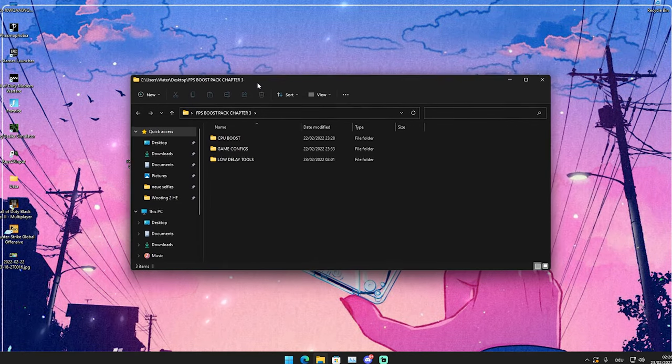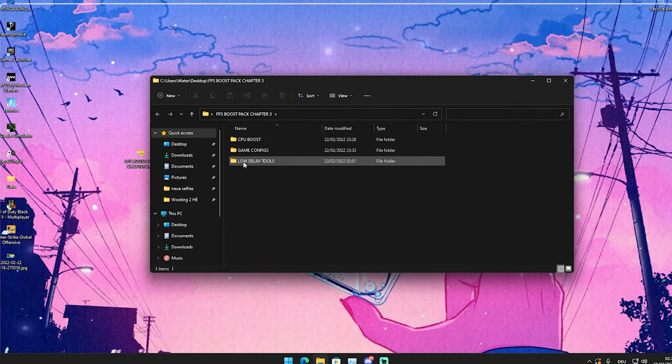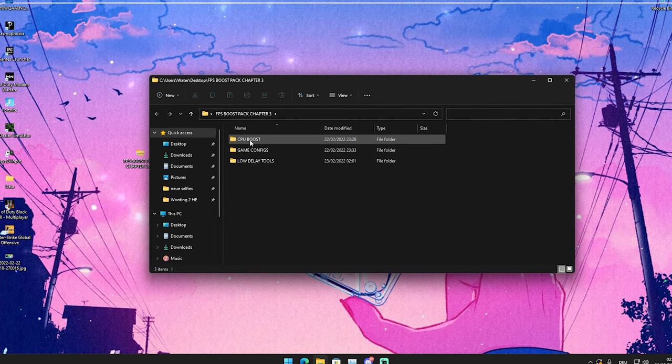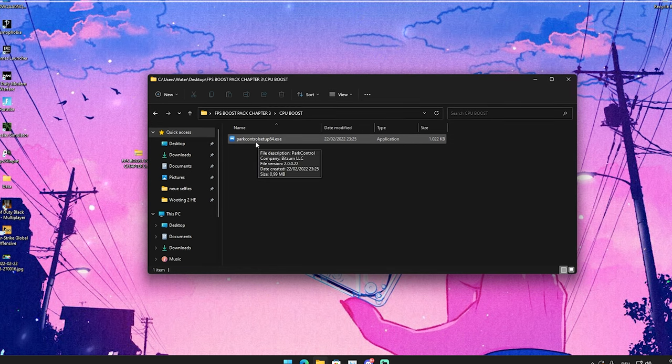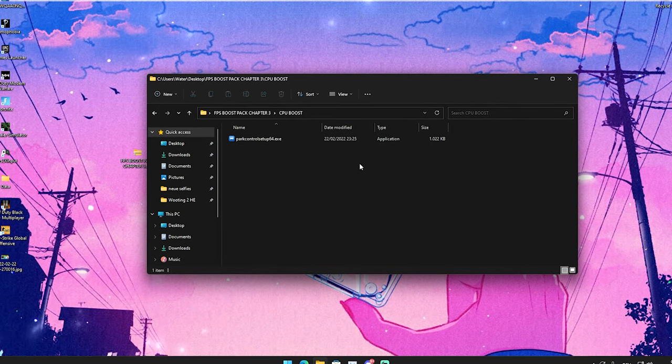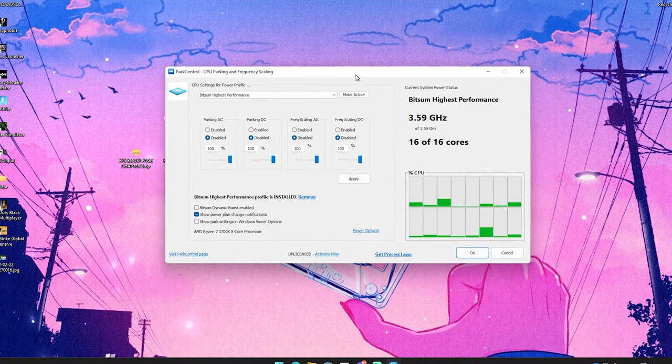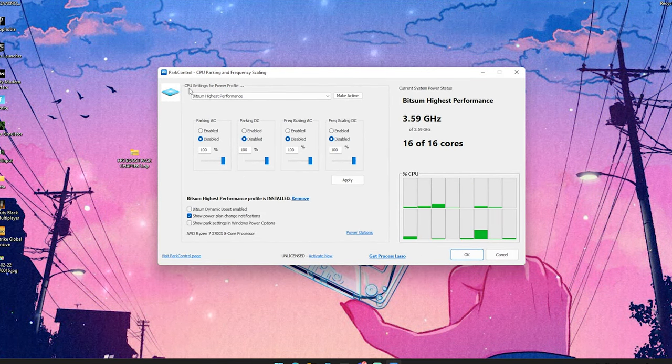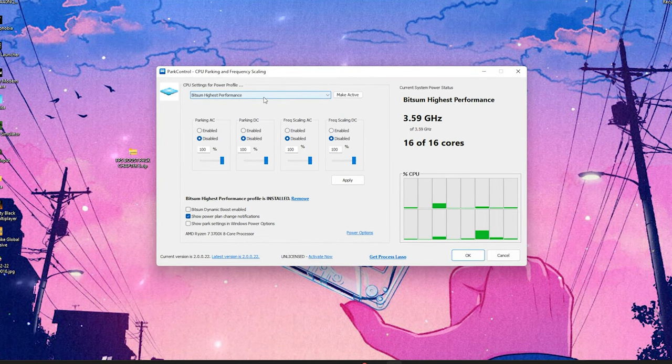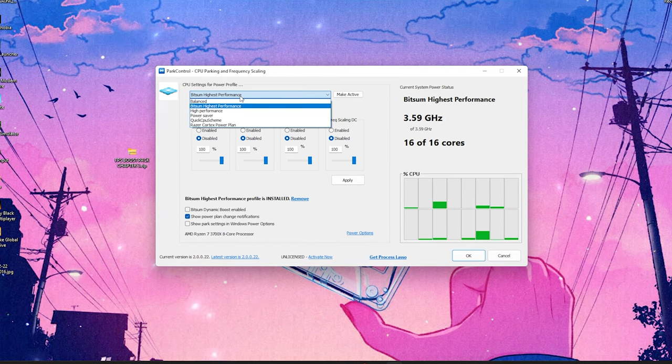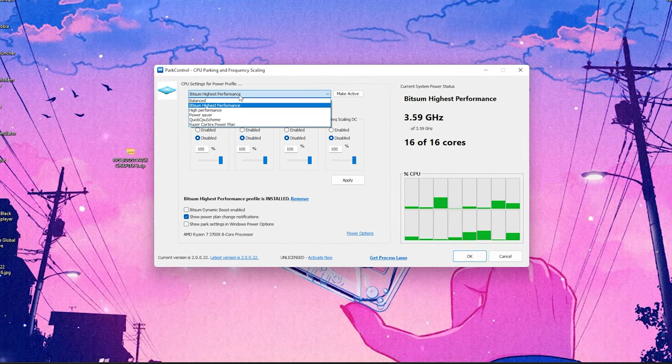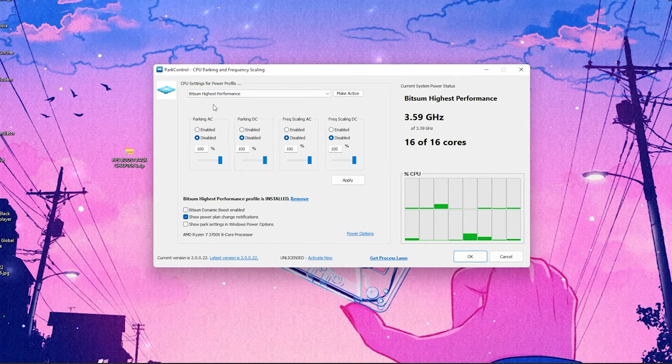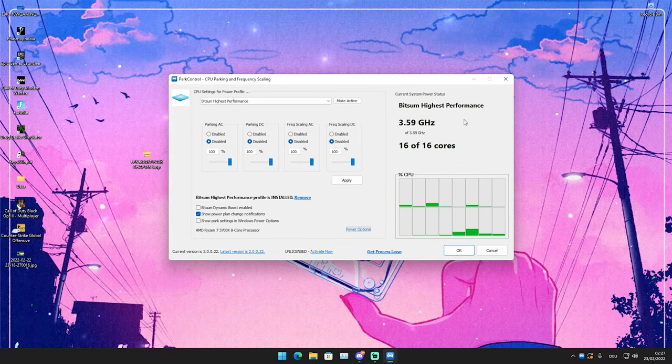I already have it on my PC, so I unwrapped it here. We're going to open it up and in there we can see three files: CPU boost, game configs, and low delay tools. What I want you to do first is click on the CPU boost and install Park Control 64.exe. This is literally the best program when it comes to boosting your CPU speed. We're just going to launch it here already. What you can see now is we have CPU settings for our power profile. I already selected bit sum highest performance one—this is the best one.